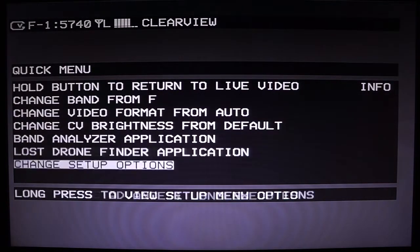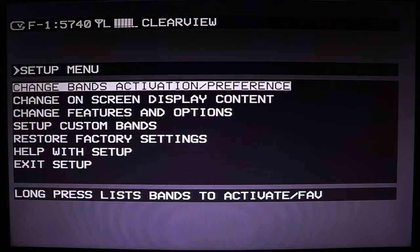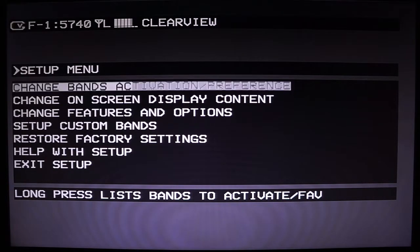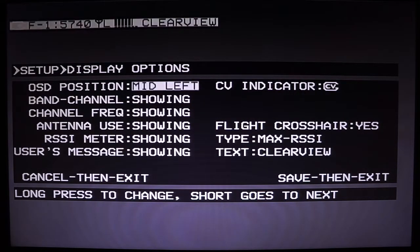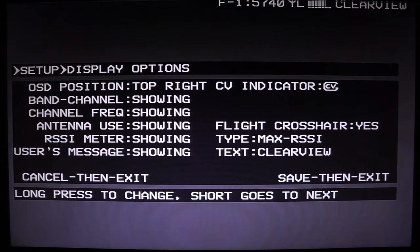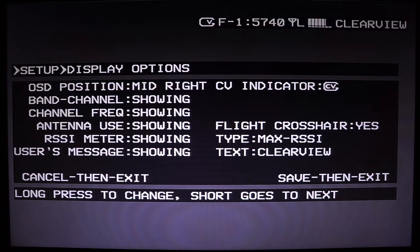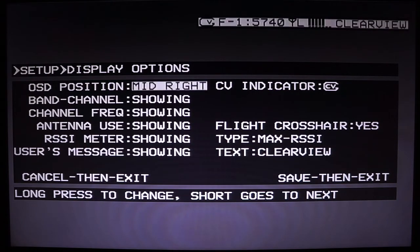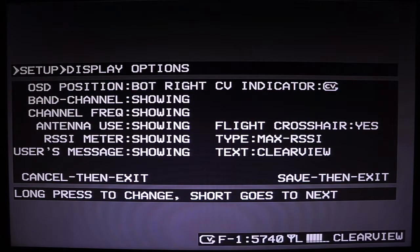Finally we can go into the setup options. Here's where you configure options for the Clearview, set your custom frequencies and bands, and change your OSD content. In the on-screen display menu, you can adjust the position of the OSD. There are eight predefined positions that align with common OSDs — for example, a Betaflight OSD has certain position requirements for content, and the Clearview lines up with that so you don't have the OSD on some weird line that doesn't actually exist.